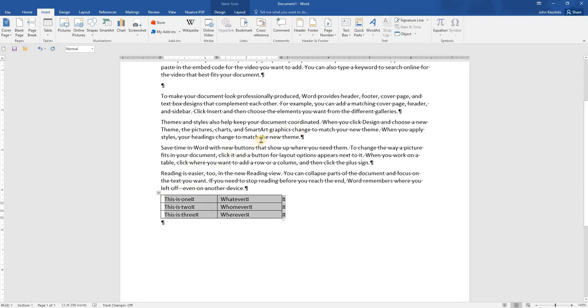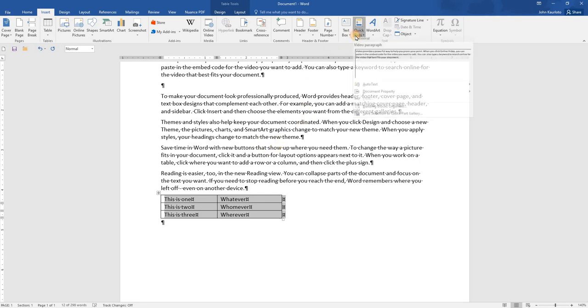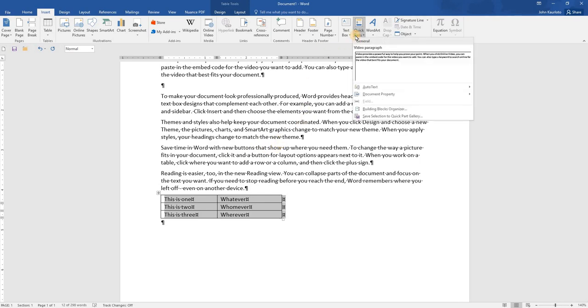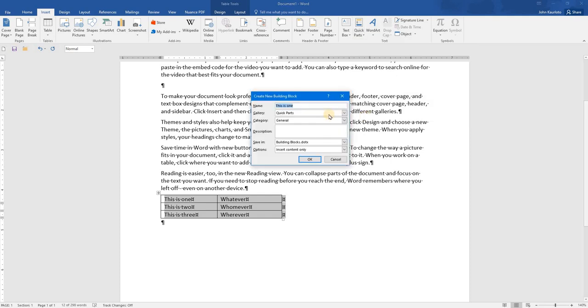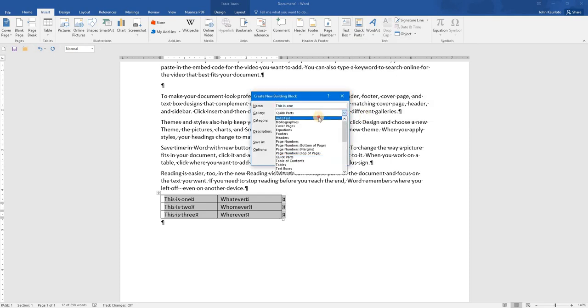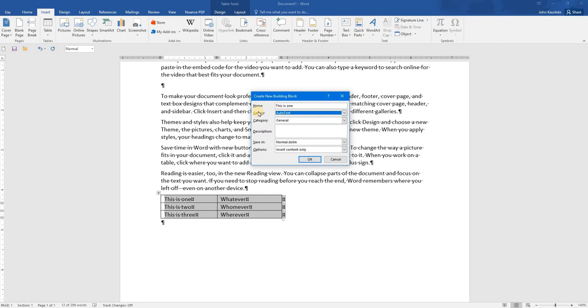multiple paragraphs, whatever you need. We're going to add this to our Auto Text group, just to show you a quick little difference.